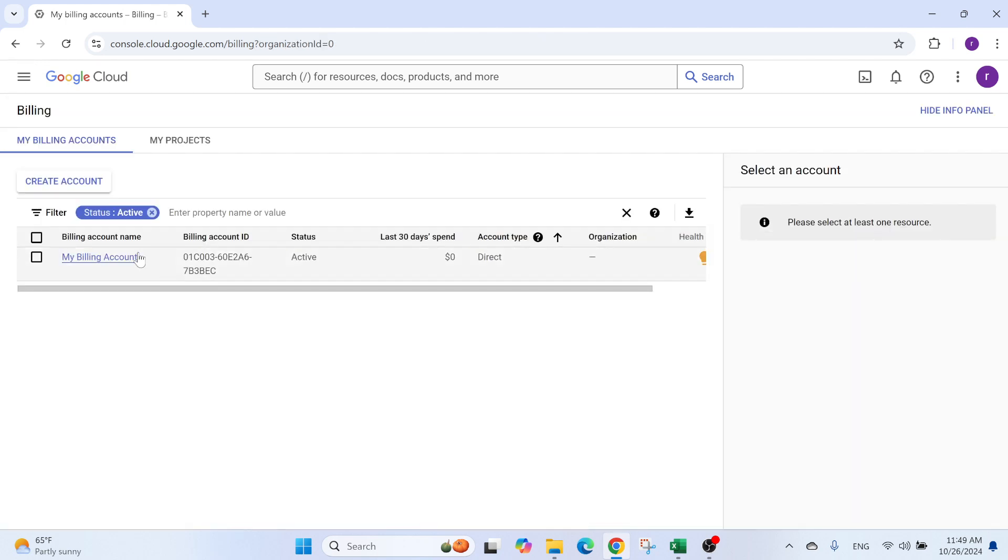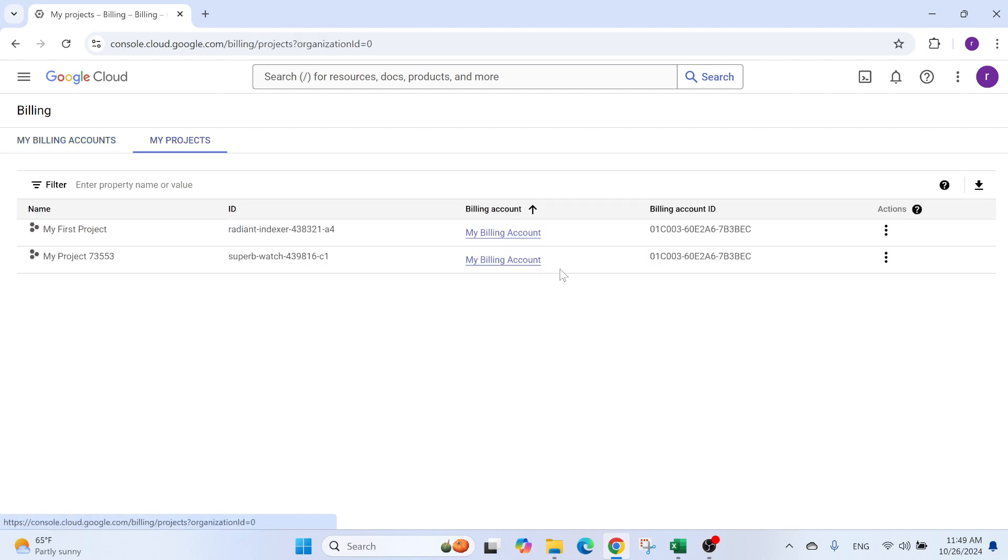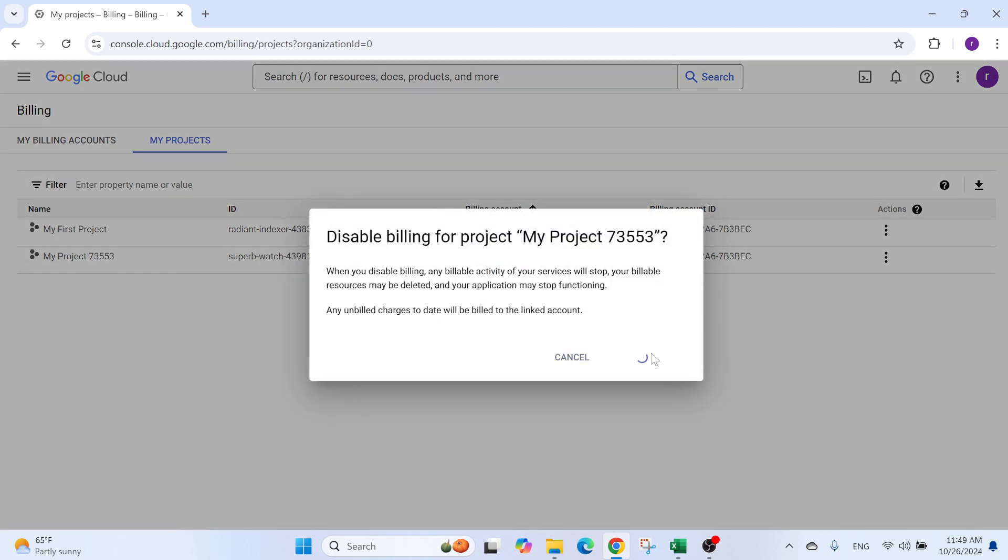I'm not going to do this because I already have a billing account. So if I go here back to my billing accounts, this is the one I have. I can go to my project and make sure that this project has the same billing account. So in case you don't see anything, for example, I'm just going to disable billing.